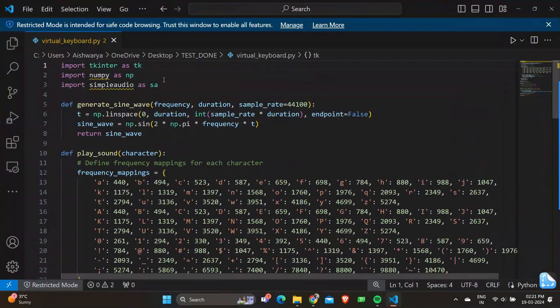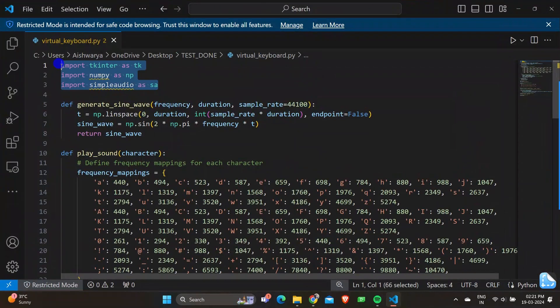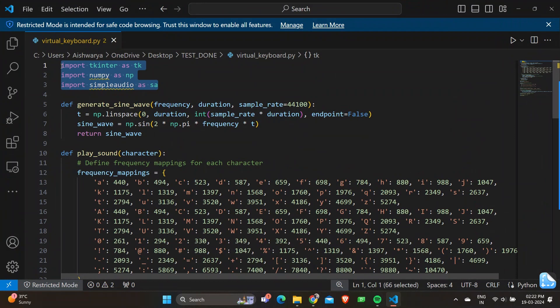So let's get started with the code. As usual, we're going to start with importing all the libraries required to run this program, which includes TKinter which provides tools for creating graphical user interfaces in Python, numpy for numerical operations, and simple audio as SA which allows playing audio files and generating simple audio signals in Python.